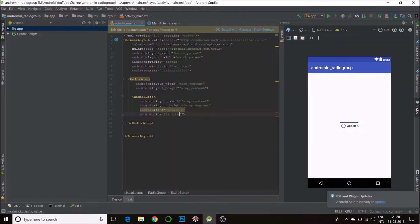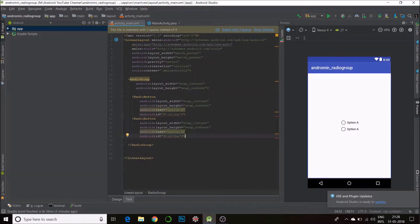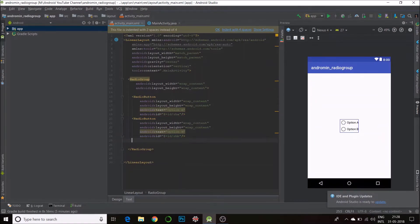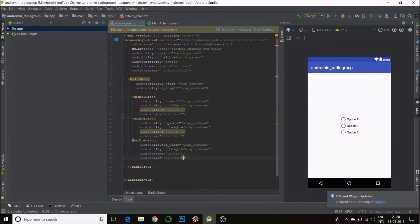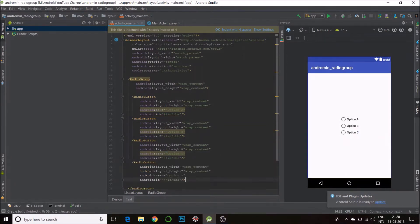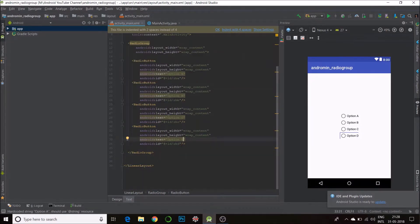rb_a. So I'll make three more copies of this, all inside the RadioGroup. This will be rb_b, Option B; rb_c, Option C; and rb_d, Option D. And I'll make a button just below the RadioGroup